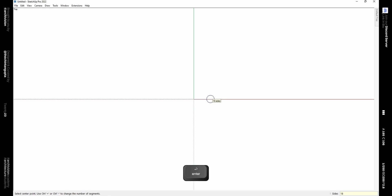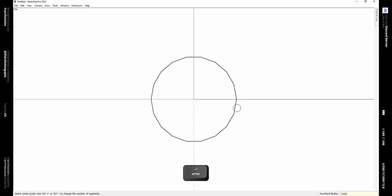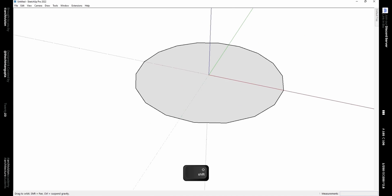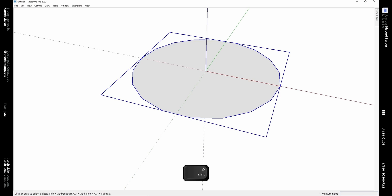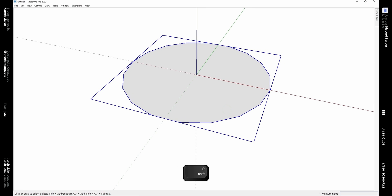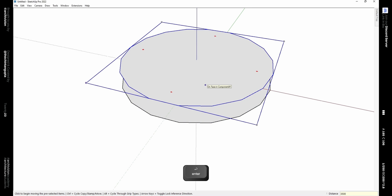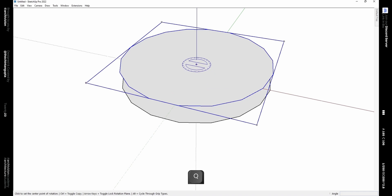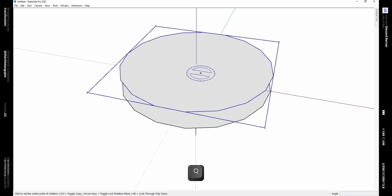Start by making a polygon: go to Draw, then Shapes, then click on Polygon. Type 18S on your keyboard to change the number of sides to 18, then enter a radius of 15 meters or 15,000 millimeters. Select this and make it a component by pressing the G key. Now drag a copy of this component using the Move tool along with the Control key and type a distance of 3,500 mm. For reference, make a line from the center of this component in the Z direction.